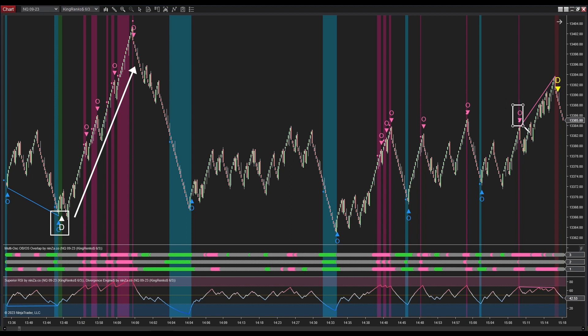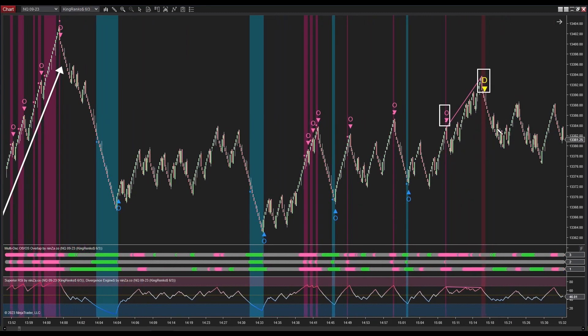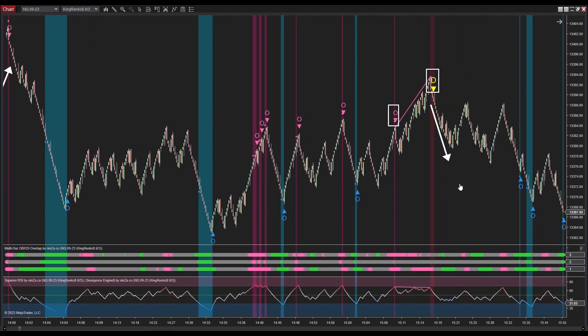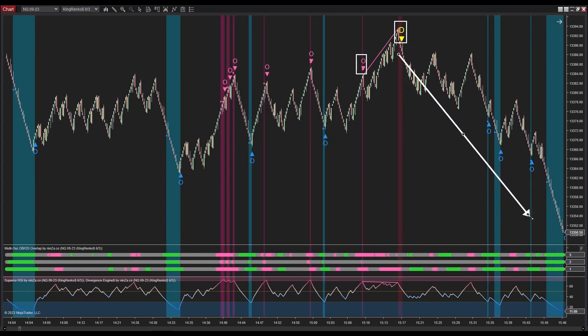We have encountered a sell signal from Multi OSC OB/OS Overlap; despite this signal, the price persists in its upward movement. After that, a negative divergence signal emerges, providing a sell signal to enter a position. The chart clearly indicates that a sell order placed at this negative divergence signal resulted in considerable profits.